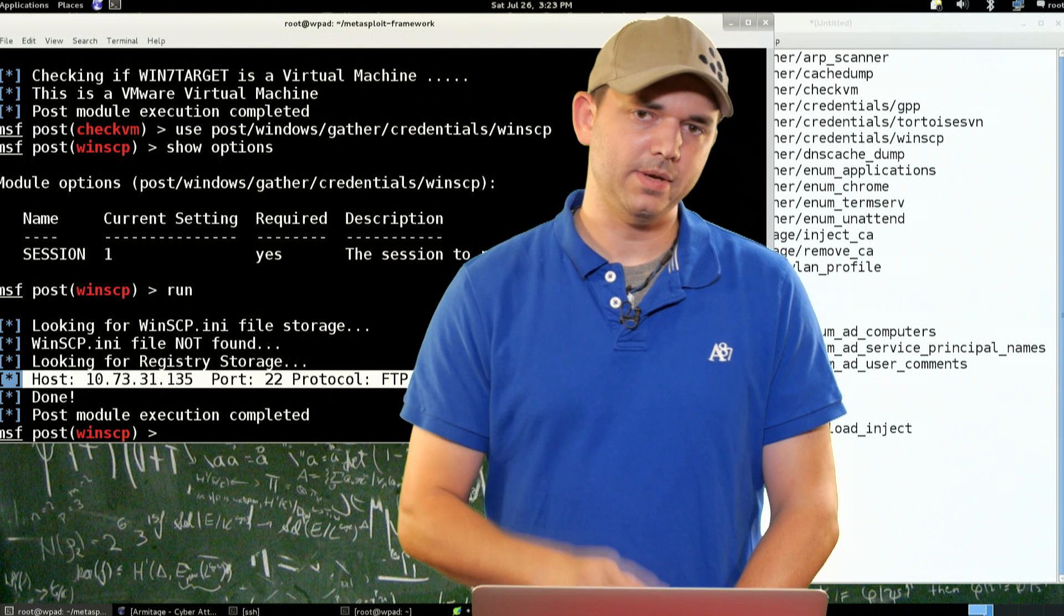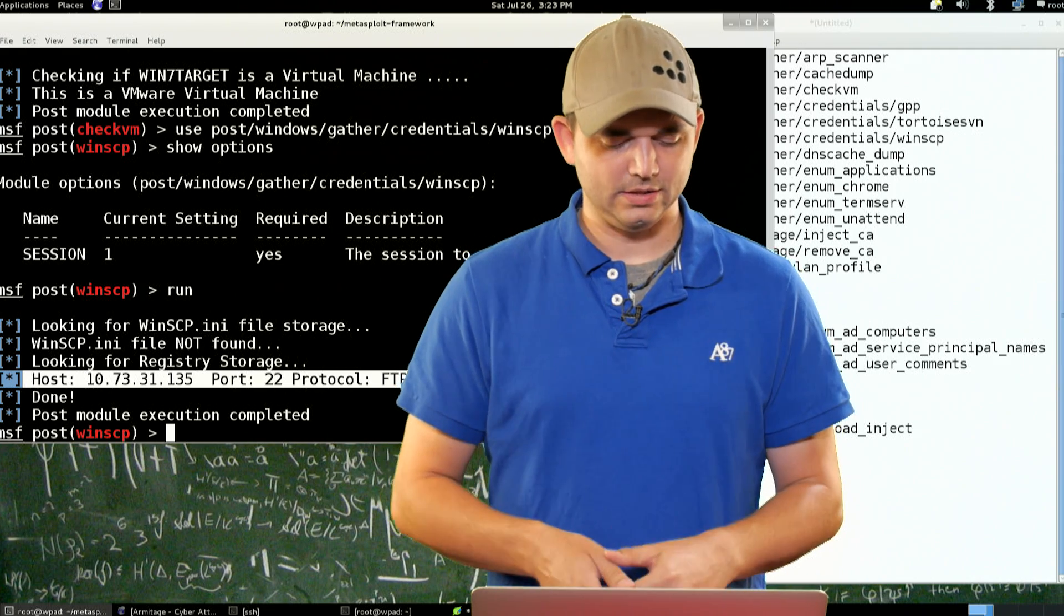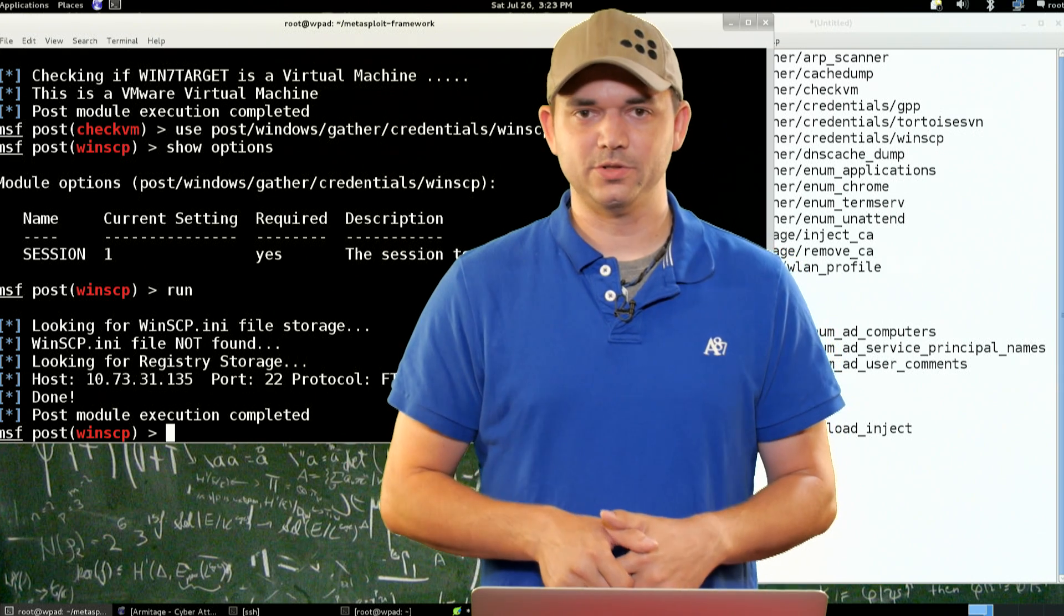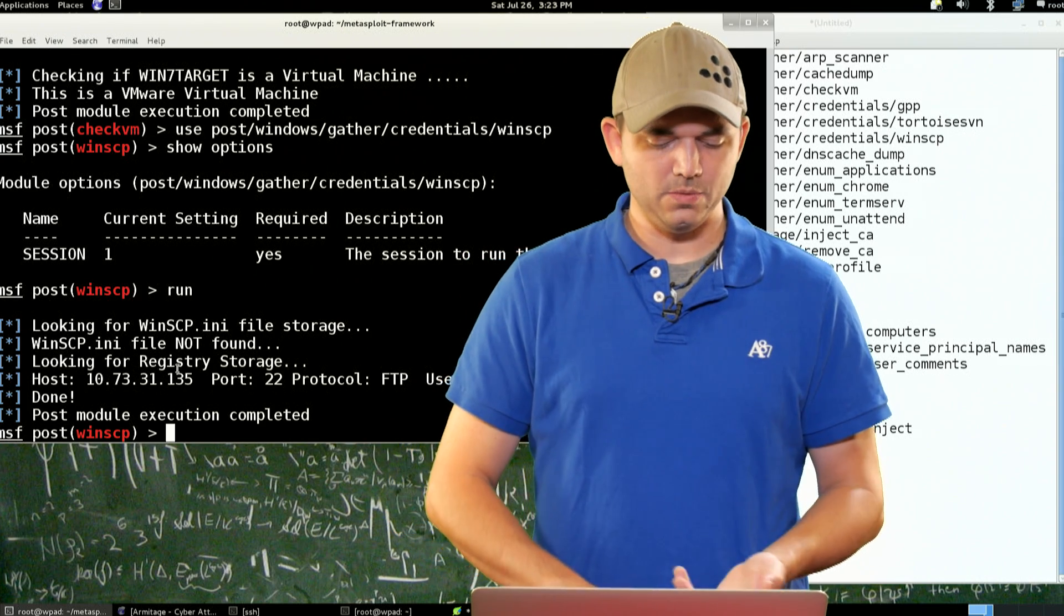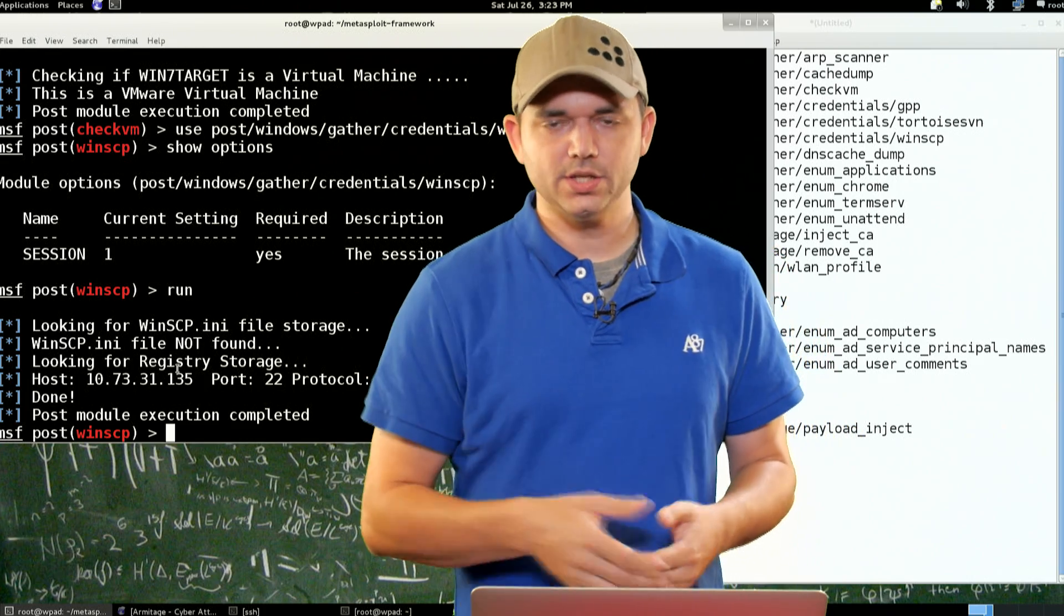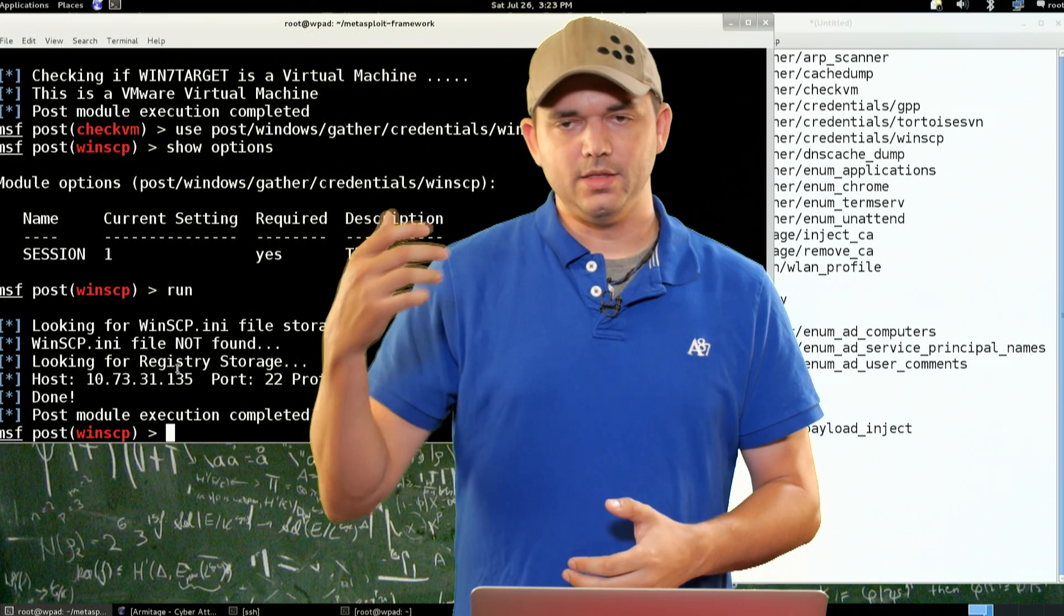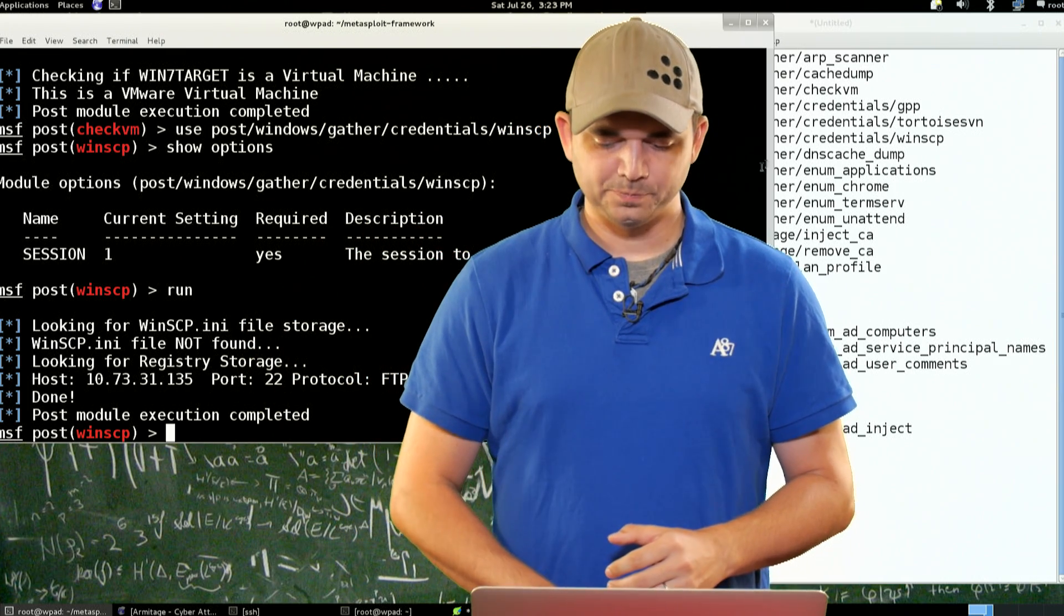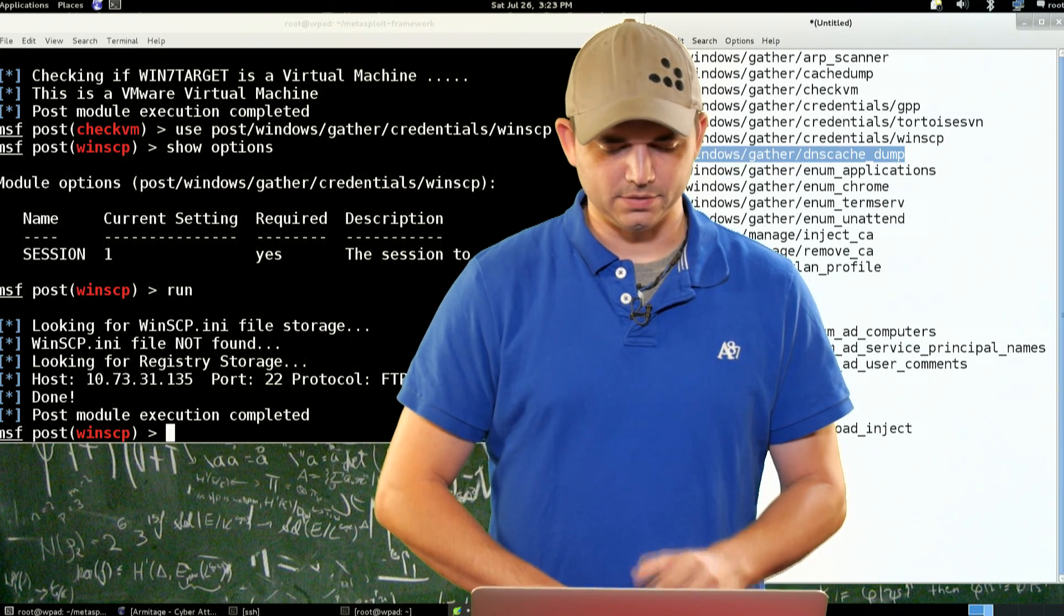And WinSCP does tell you that this is not a recommended option when you click Save Password. So it does give you the option not to be stupid, but we know that sometimes people choose not to use the convenience over security. So cool. We have a password. Now, we haven't even gotten off this one box using this Post module, and we already have the Tortoise SVN server if we had run that module. We also have the password for this SSH server that this person goes into.